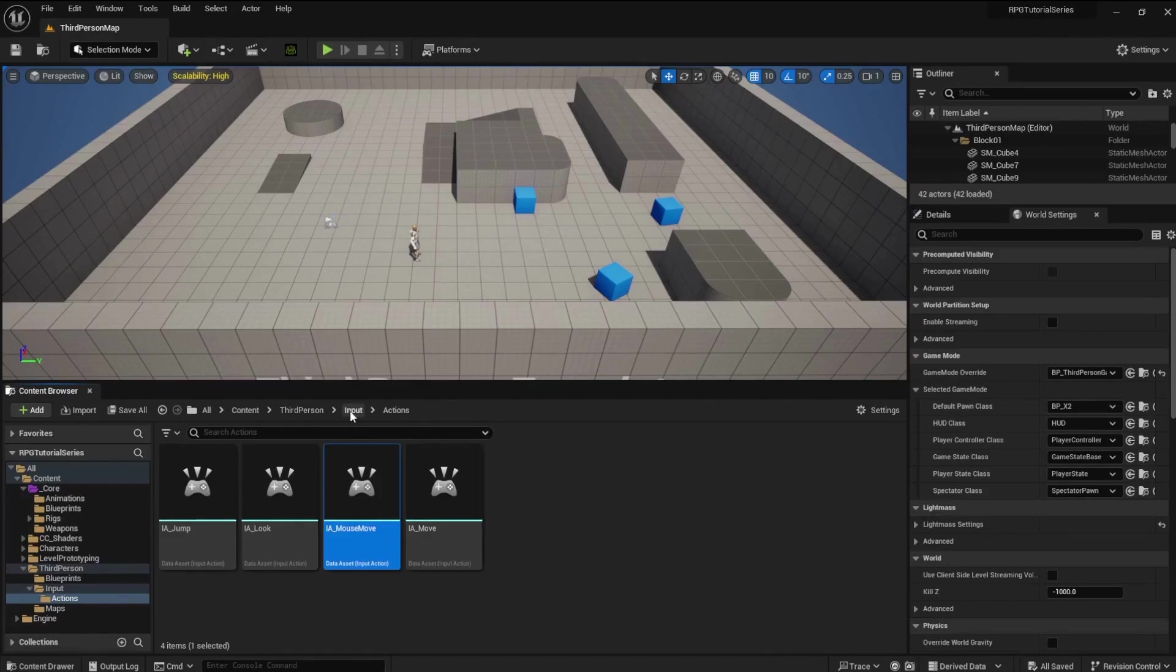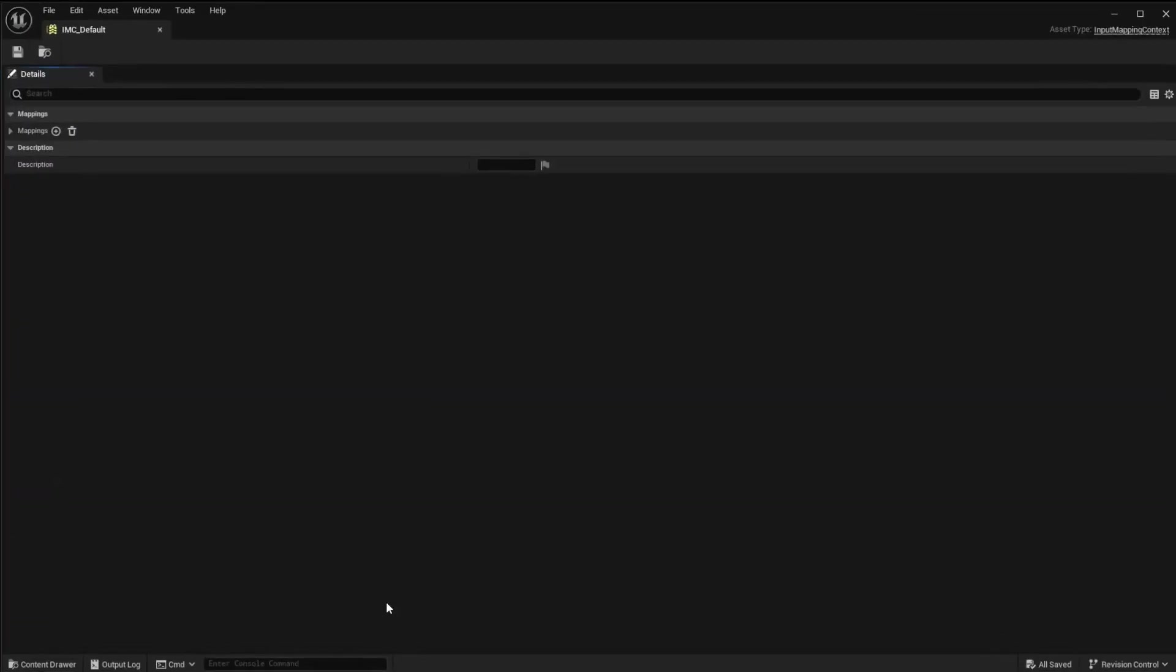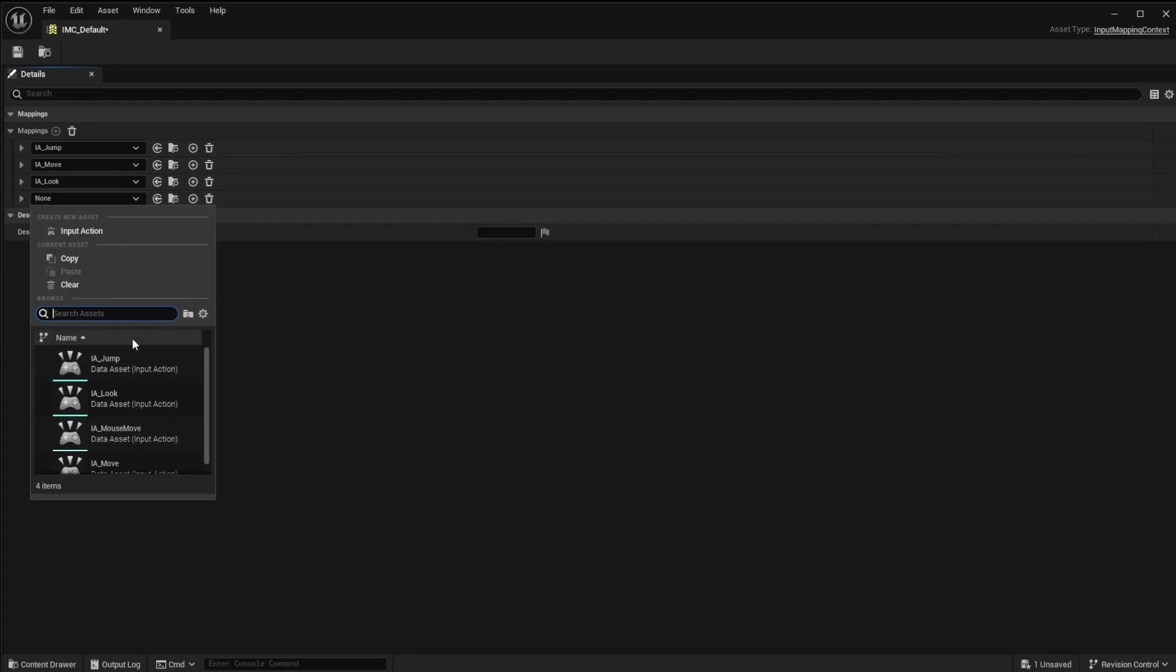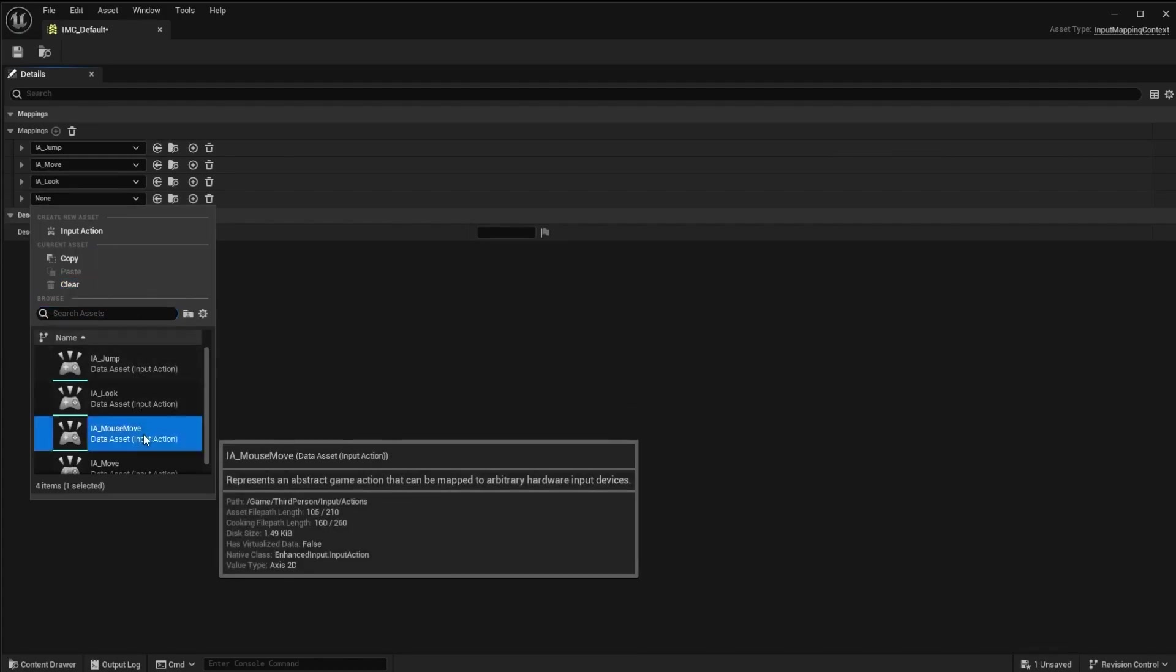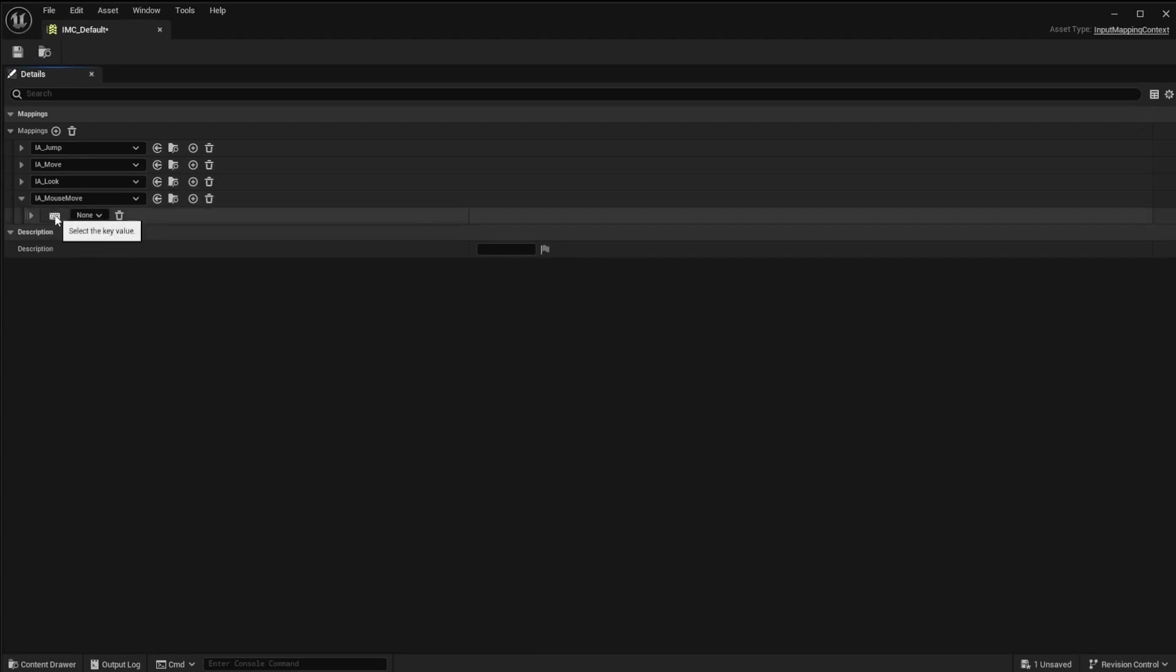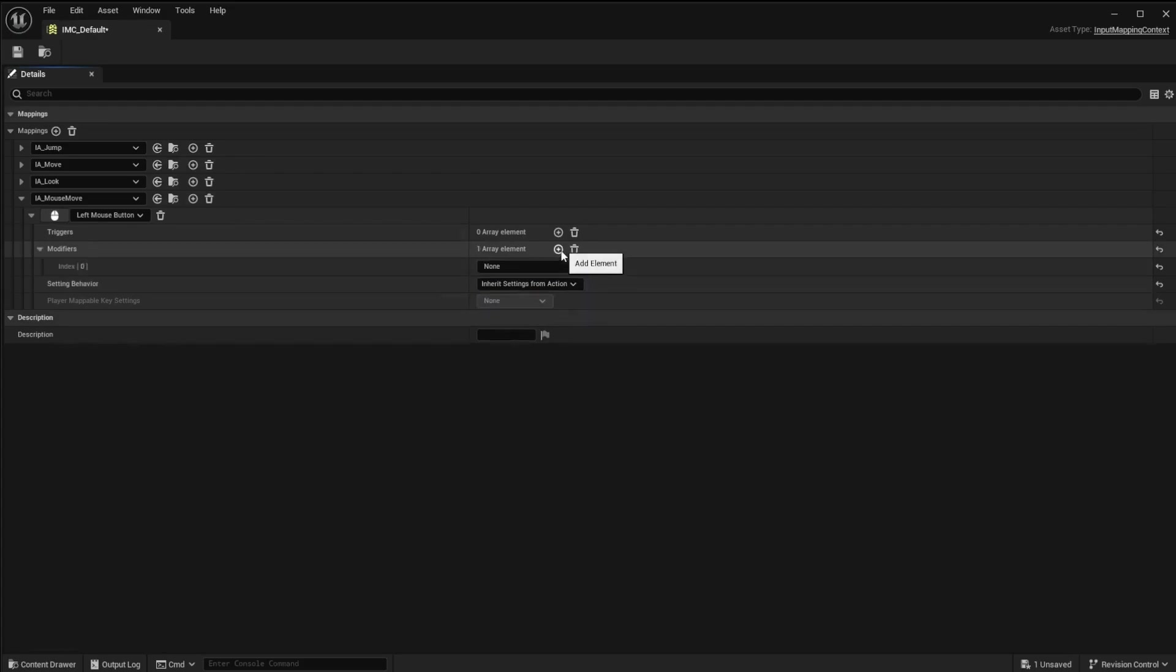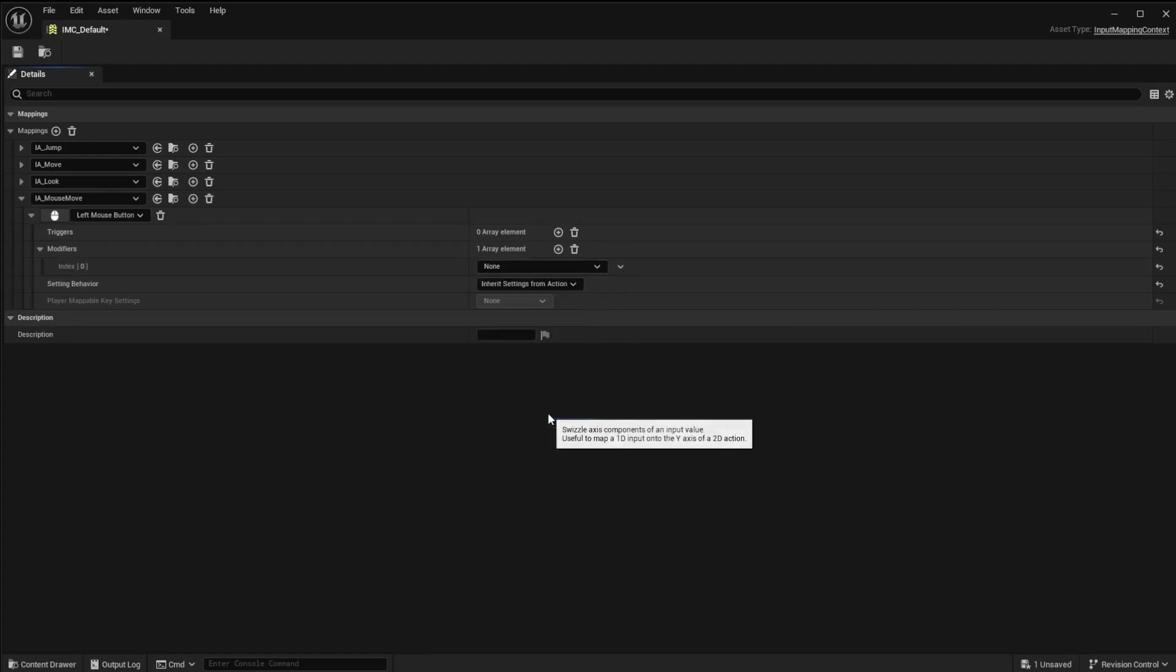Now, open the IMC file and add a new mapping. Select the new mouse move we just made. Click on the keyboard icon to change it to the mouse icon. Make sure the left mouse button is selected. Open up further and create a new modifier by adding an array element. Set the index to swizzle input axis values. Save and close.